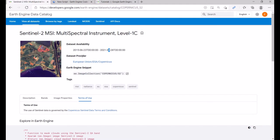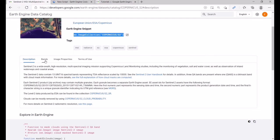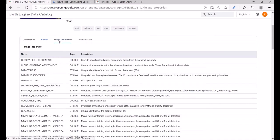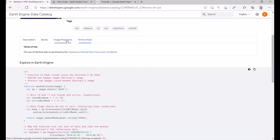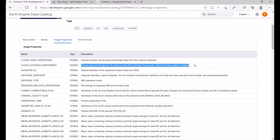The dataset provider is the European Union, and this is the code snippet to use it in the GEE platform. Scrolling down, you can check the description of this data, the available bands from Band 1 to Band 12, the image properties, and the terms of use. One important image property is the cloud coverage assessment, which describes the cloudy pixel percentage for the whole archive granule, taken from the original metadata.